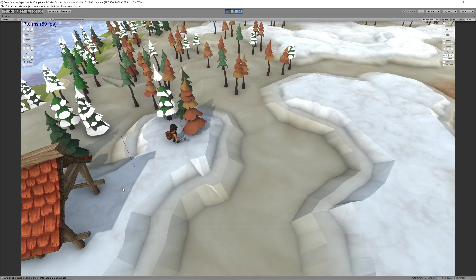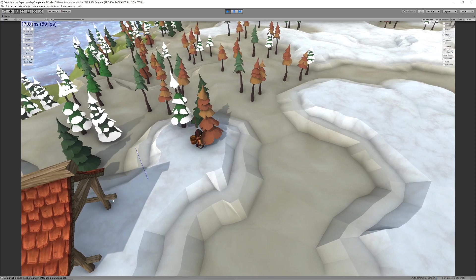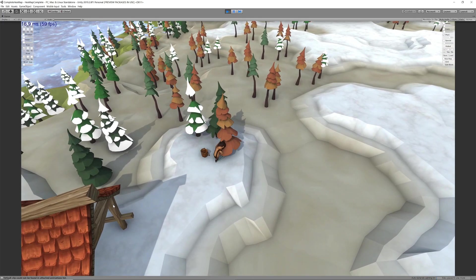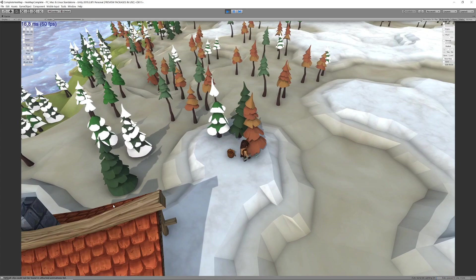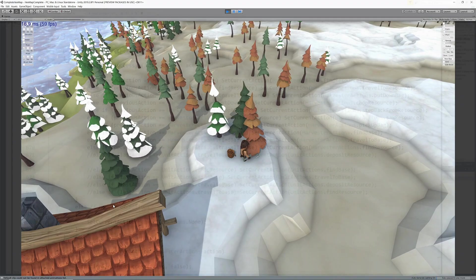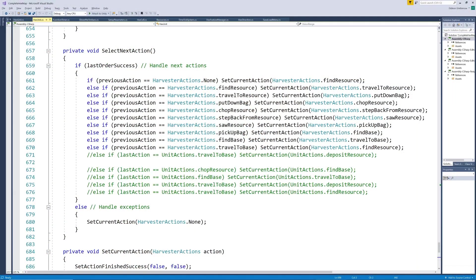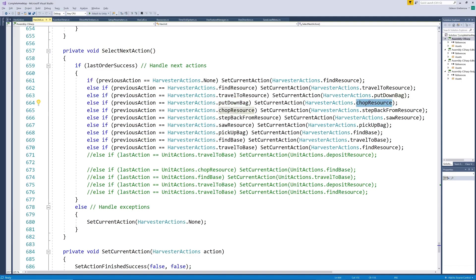Up until now the woodcutter has always had his basket on his back even while chopping and he is also not yet sawing the wood into logs after felling the tree. So we need a few extra steps to our cycle. We add a step to put down the basket before chopping and two steps to saw the wood after the tree has fallen and to pick up the full basket again before heading home.